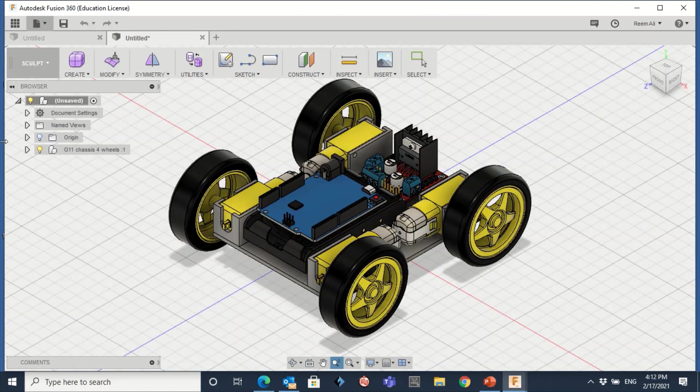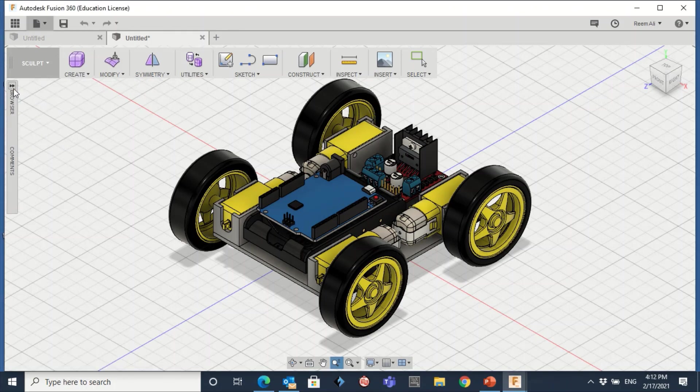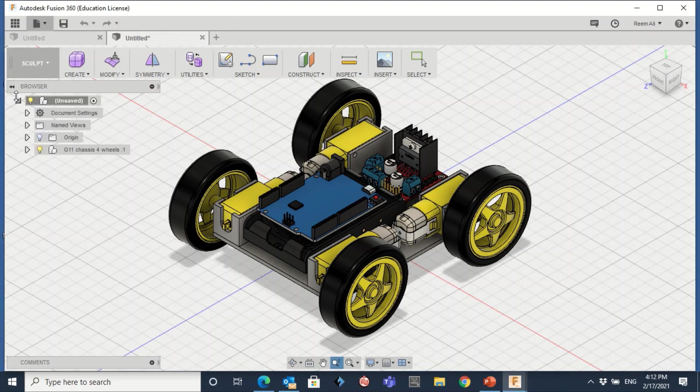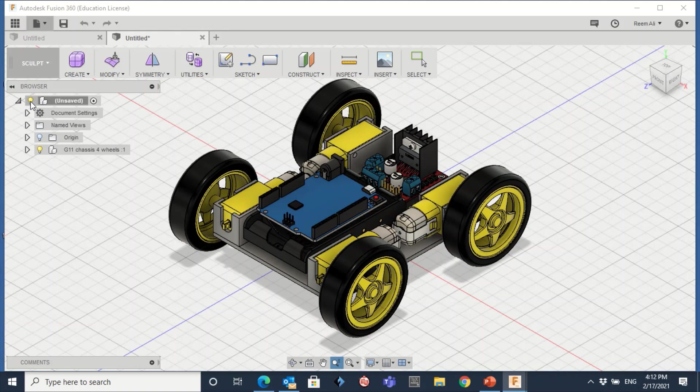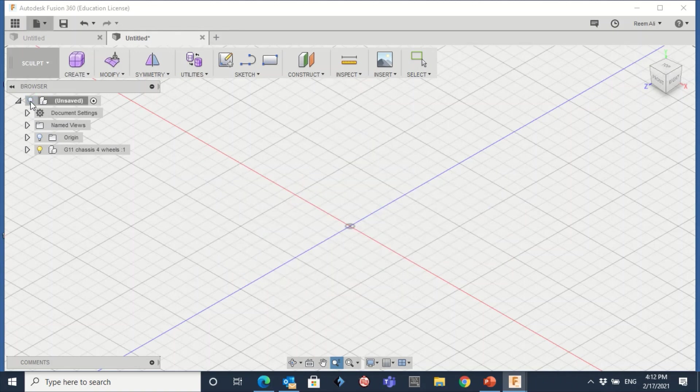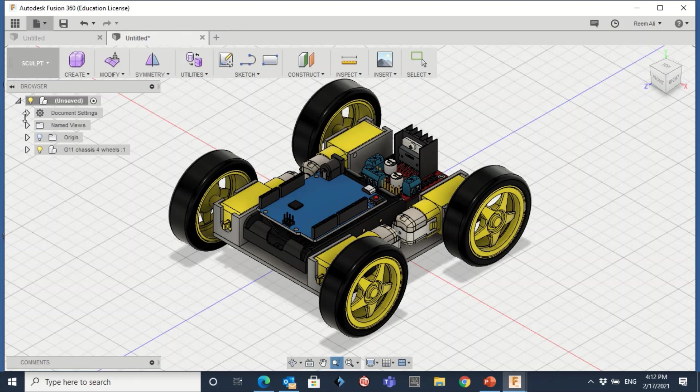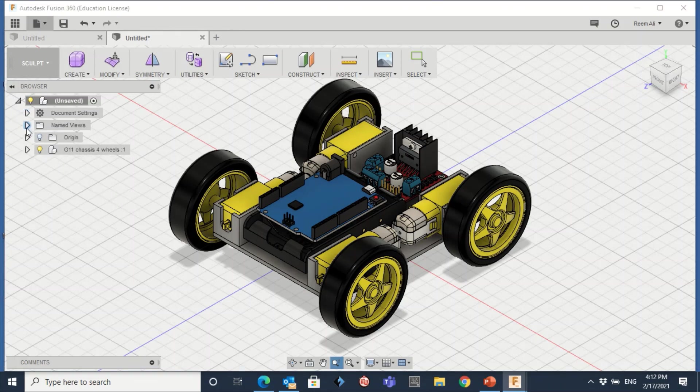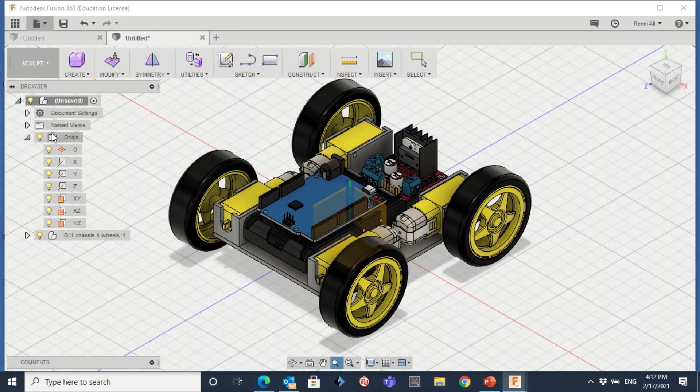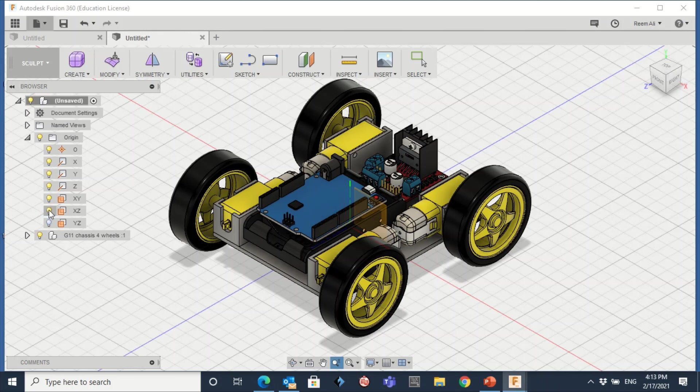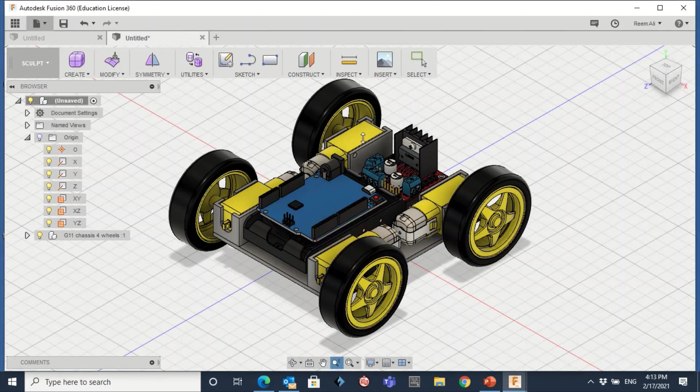The second thing you need to know is the browser here. Here the light is for the whole object. You can hide it or show it. You have here Named Views, the top, front, and stuff. Here you have the Origin. You can click on the arrow here to find what is inside this Origin. As you can see, you have the planes: XY, XZ, YZ. If you click on it, if it's yellow, it will be there. If it's hidden, that means it will be hidden. If it's blue. Okay, so this is regarding the Origin.